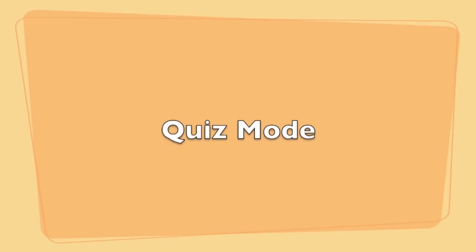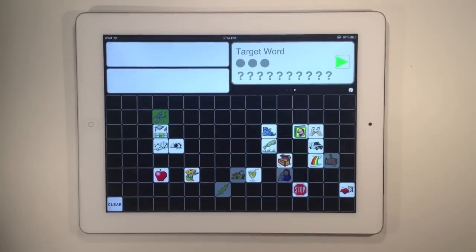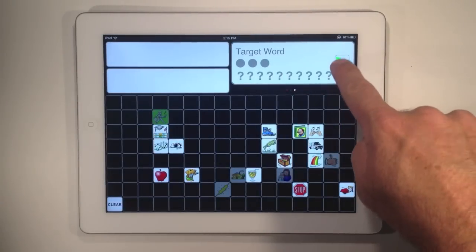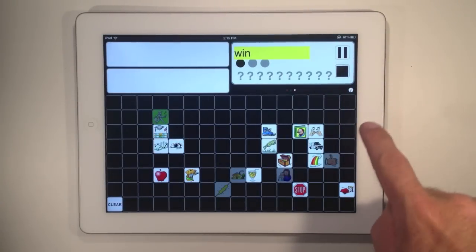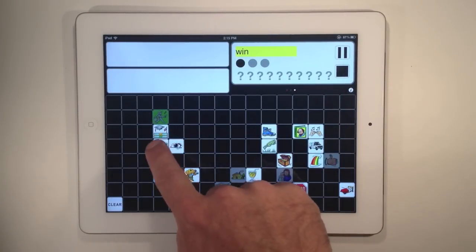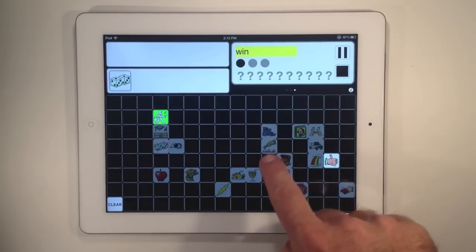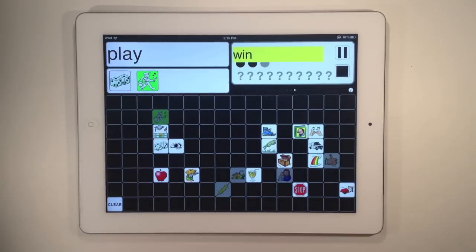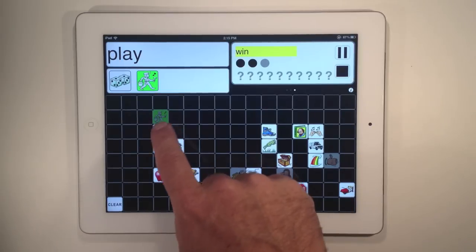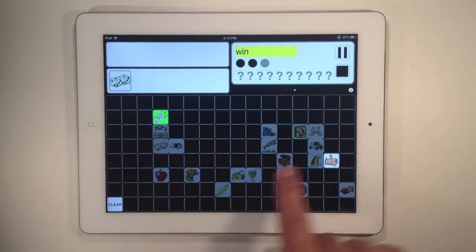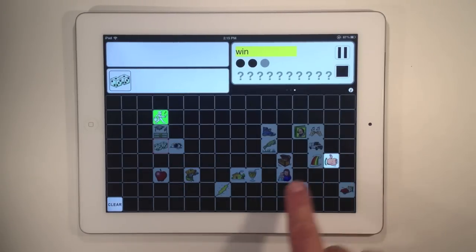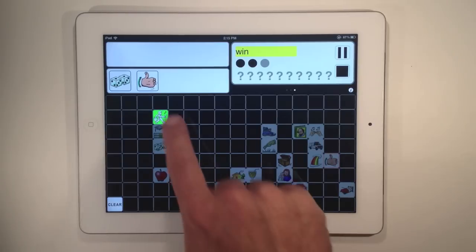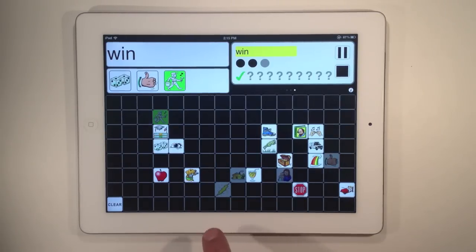The quiz mode in PUP is a great way to practice and test your knowledge of Unity patterns. To start, tap the green button, and a word will be presented to you for which you need to tap out the button sequence to match that word. Correct answers, retries, timeouts, and wrong answers are all recorded for you in the PUP app.